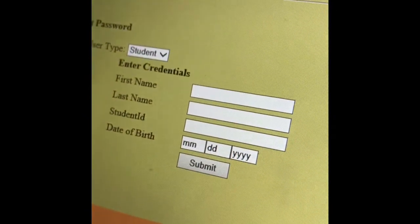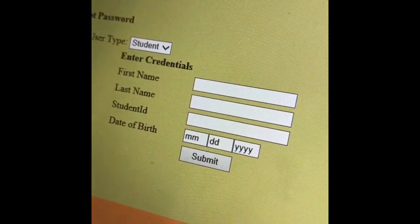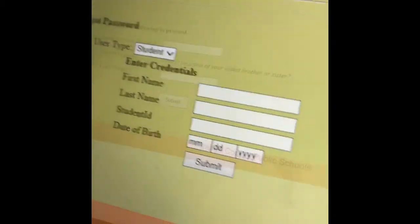You're going to put in your first name, last name, student ID, and date of birth. Then you're going to hit submit.